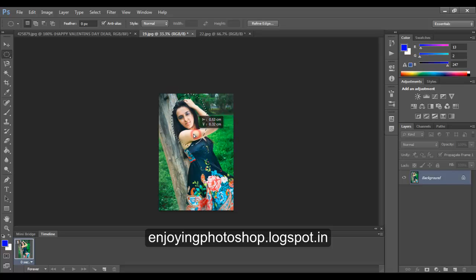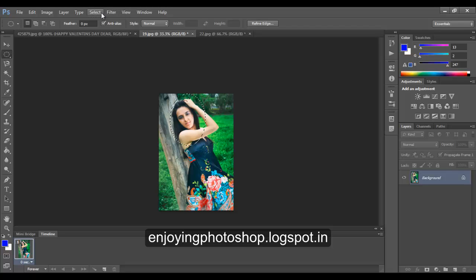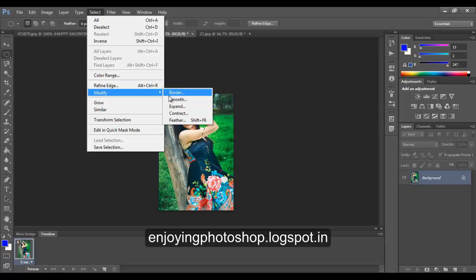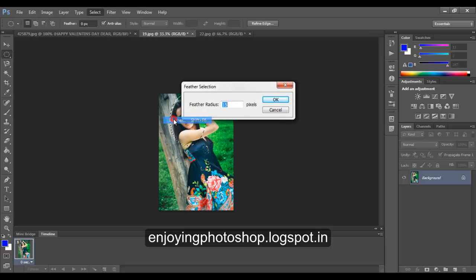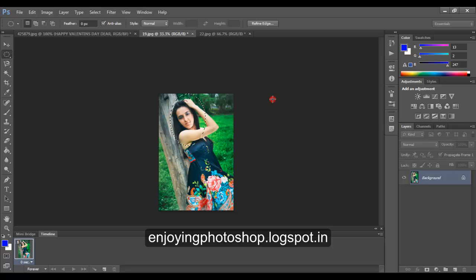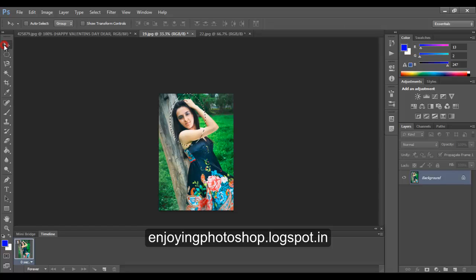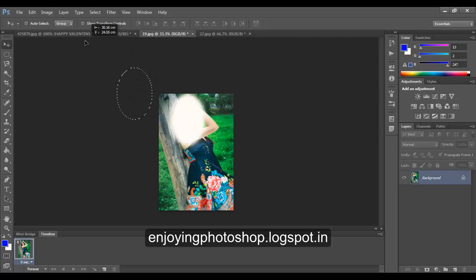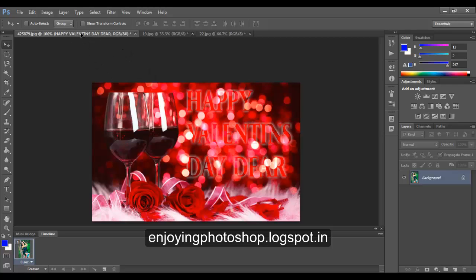Let me move this. Now go to Select, Modify and Feather by 15 pixels. Actually this function will soften the corners. Now choose the move tool and move this image to our original background image.